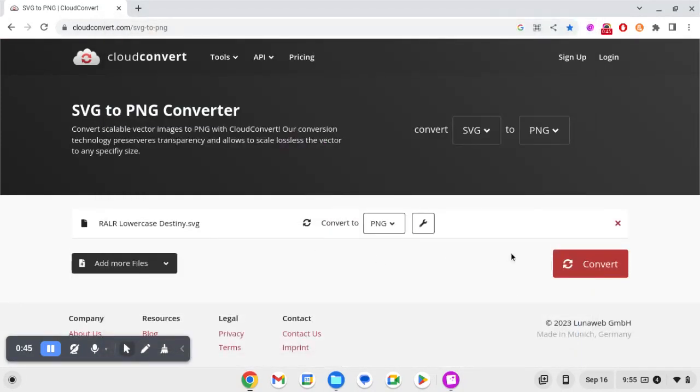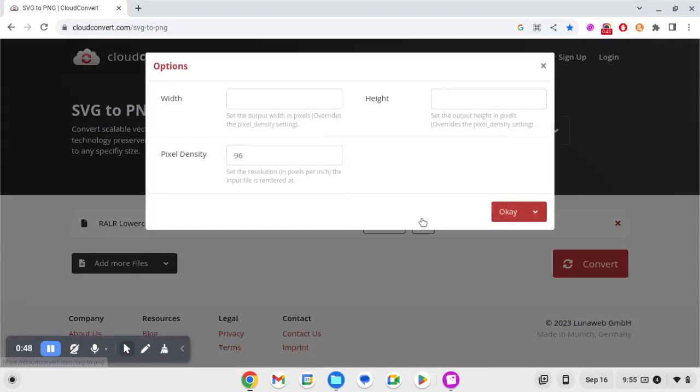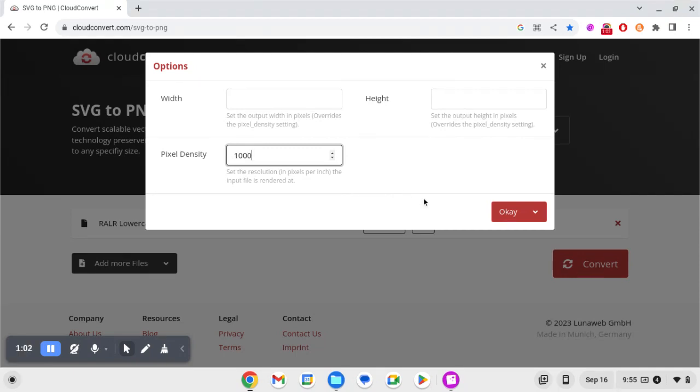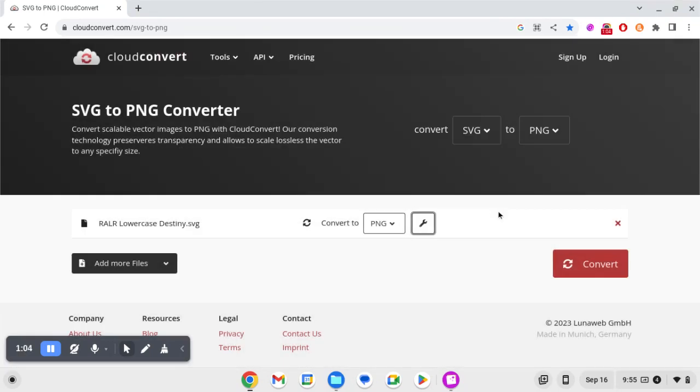We're gonna convert that to a PNG, and when you click on this icon, you can select the pixel density. So this is set to 96. If I set it to, for example, 1000, that's just gonna make the PNG more high quality and not pixelated. We're gonna click OK for that, and then we're gonna click convert.